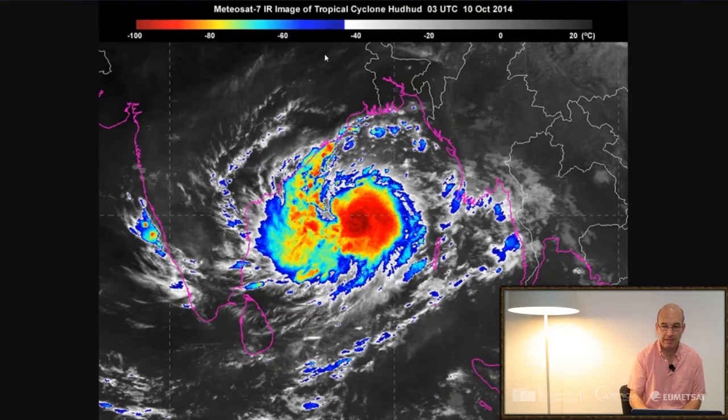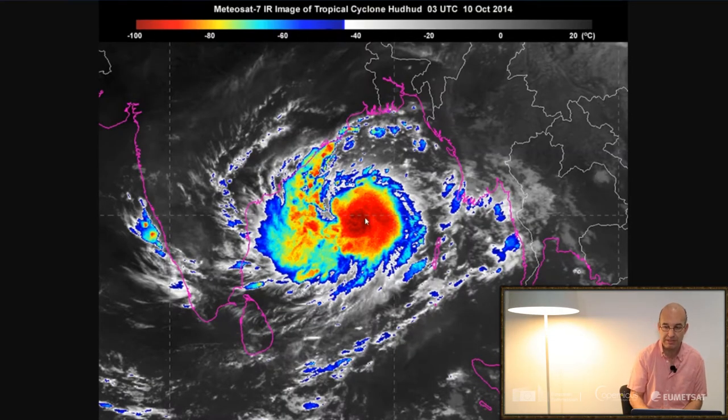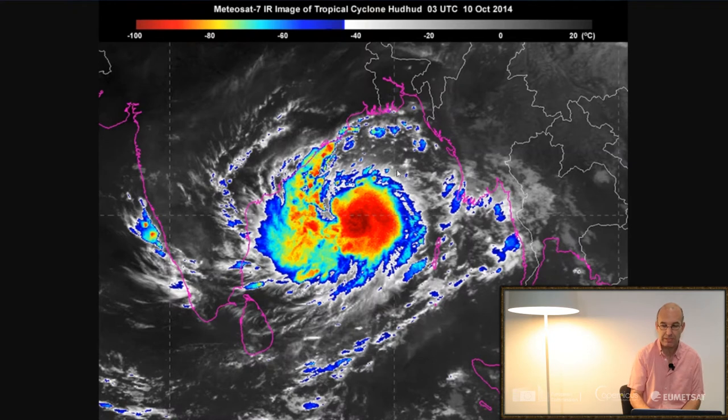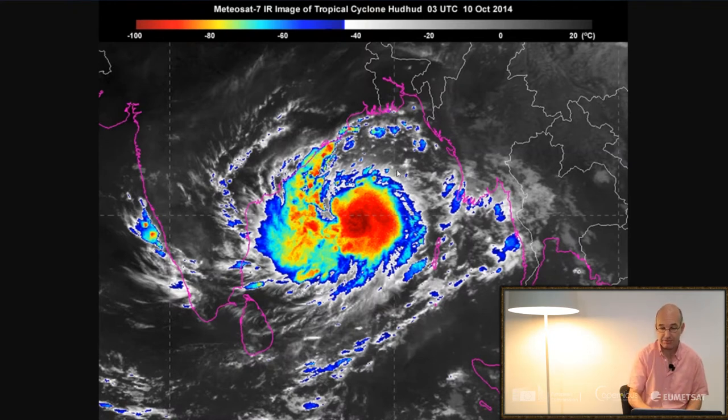Now the two examples I'm going to show you are both about looking at discontinuities in the wind field. How can you work out what's happening on the surface even though it's obscured by cloud? Here's an example from Tropical Cyclone Hudhud. This was the 10th of October 2014.